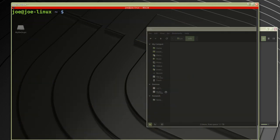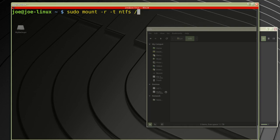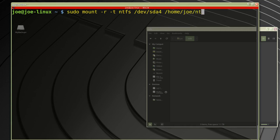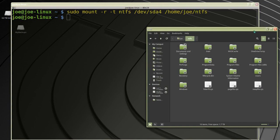I'm going to type in my mount command: sudo mount -r for read-only, -t for type, and my type is NTFS. The device I want to mount is /dev/sda4, and I want to mount that device to my new folder called /home/Joe/NTFS. Now you can see I'm in the upper directory of my NTFS drive.